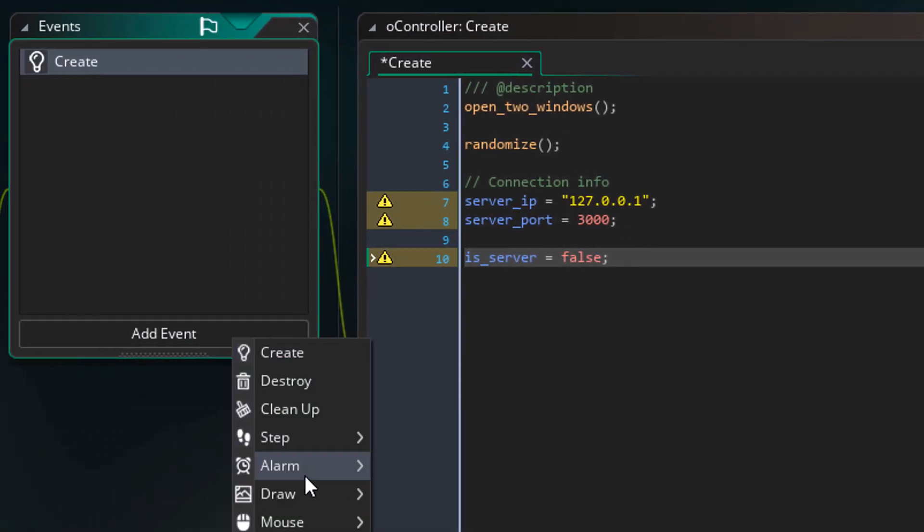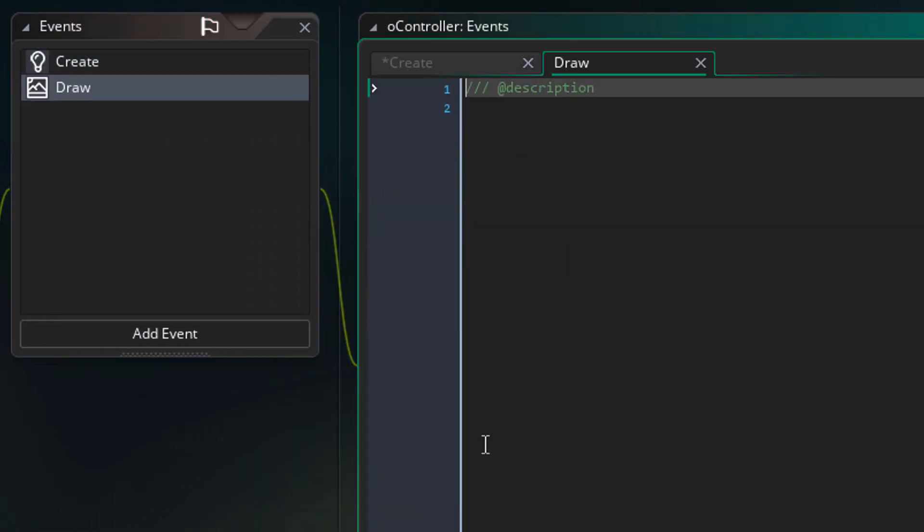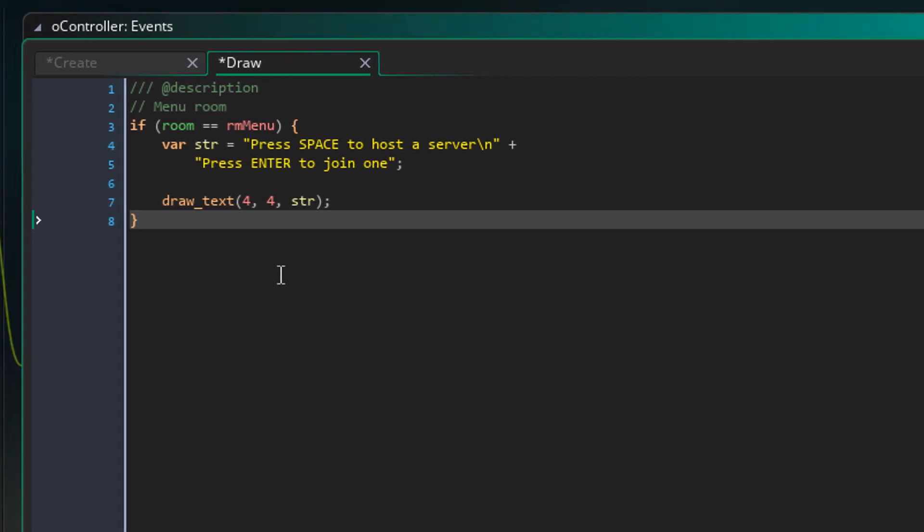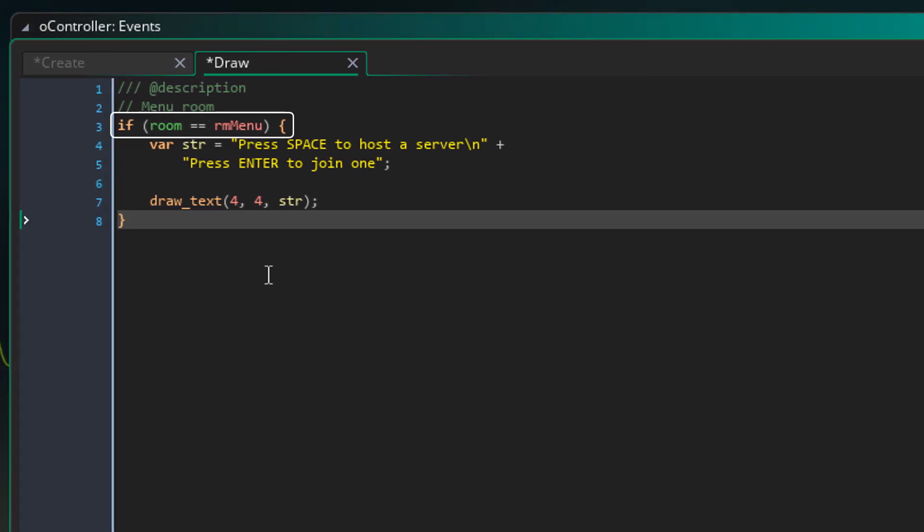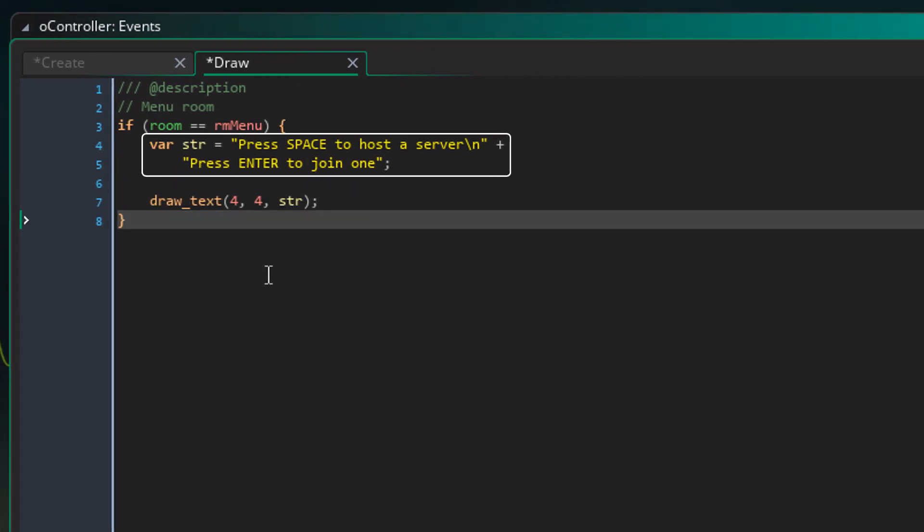Now I'll add the draw event and add some code here. If the room is the menu room, it's going to draw a string. That string just says that you have to press space to host a server and press enter to join one. So we have a really basic interface here.